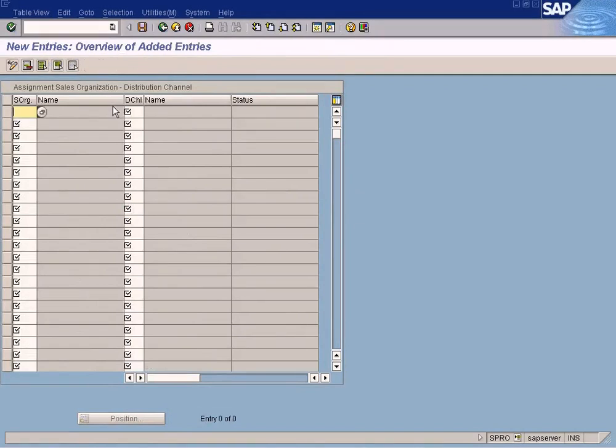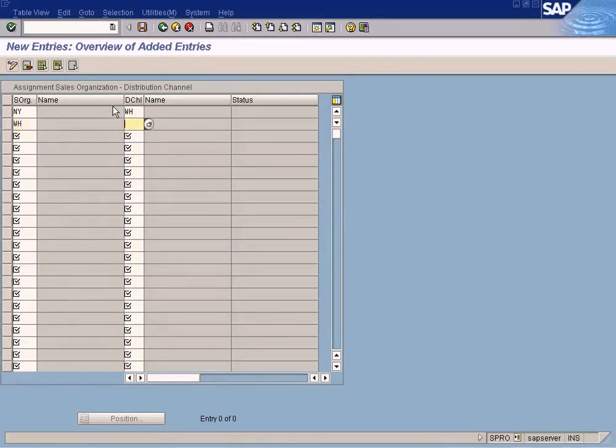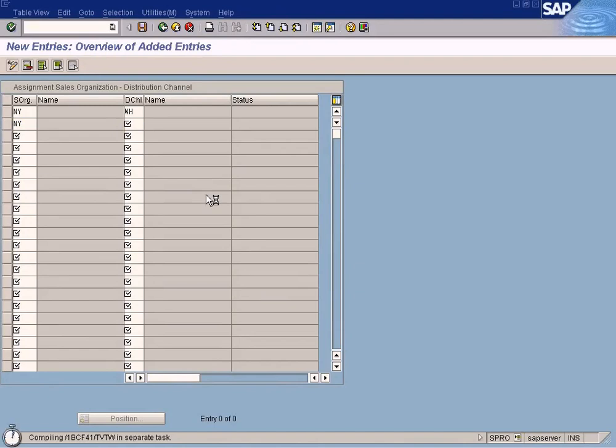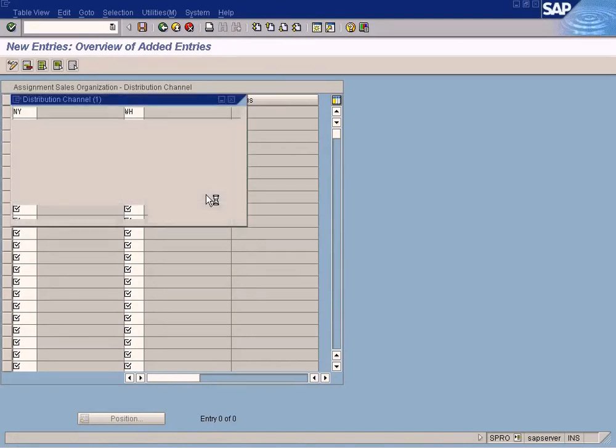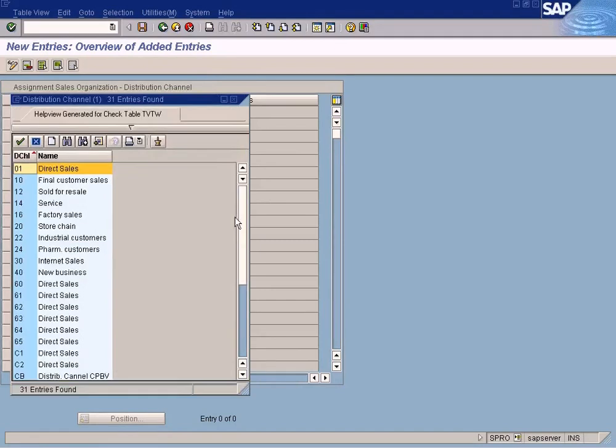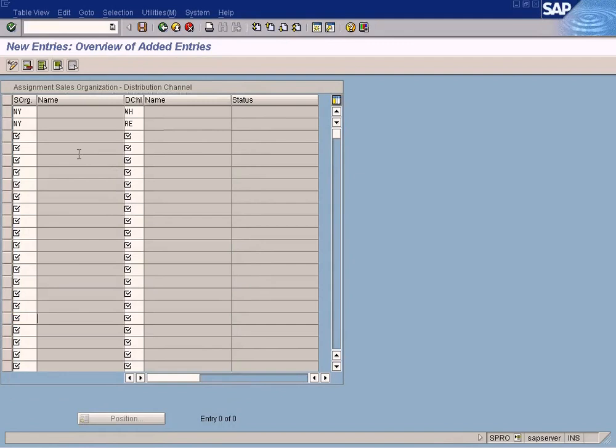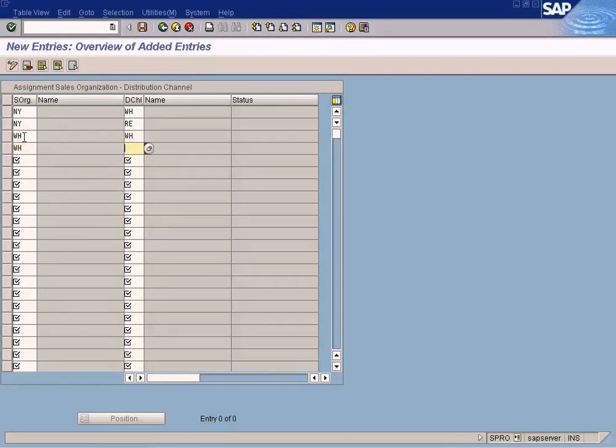Click New Entries. Choose Sales Organization NY and Distribution Channel WH. Sales Organization WH. Oh sorry, NY, another one for Retail. I have forgotten the code for Retail. Let me just look up here. It should be RE for Retail and same thing for Washington RE.